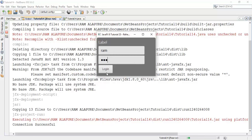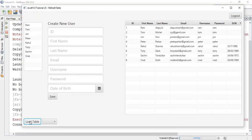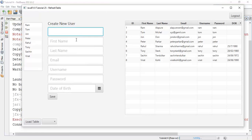So the initial username and password for this application is ramram. Now whenever we click on load table it will only import the contents once. And one more thing — whenever we add any user it also needs to refresh.